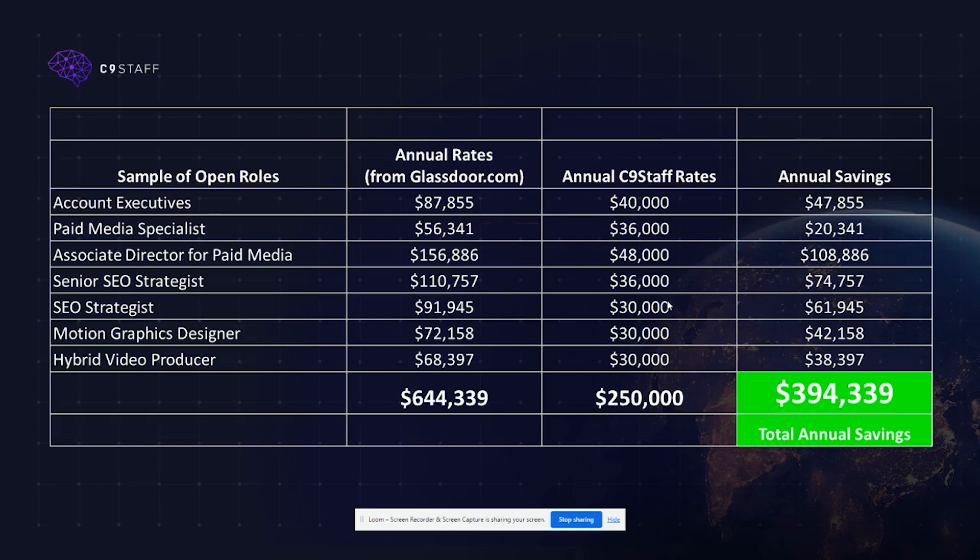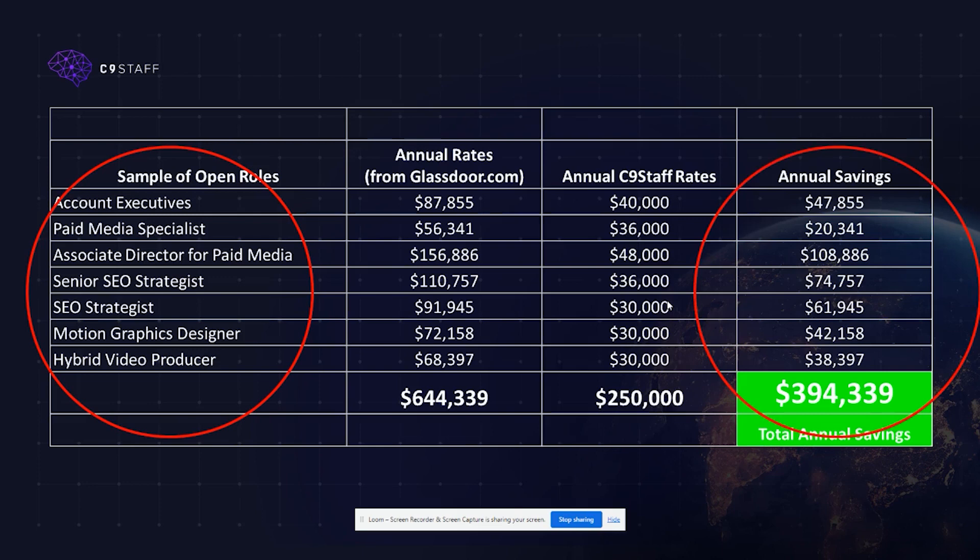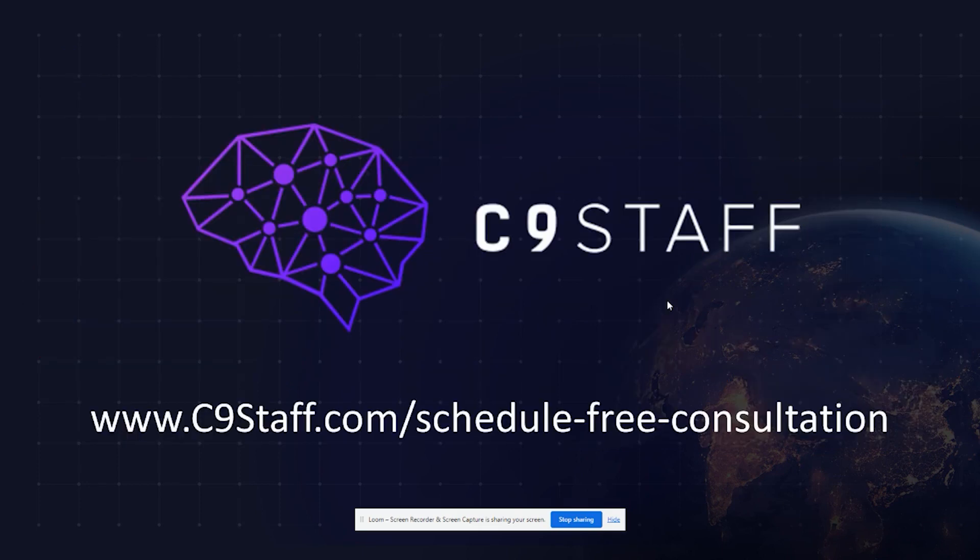Look at the rest of these comparative salaries of different creative professionals. Imagine how much savings you can make and how much more competitive your agency can become with access to a global pool of creative professionals. To find out more, go to c9staff.com, where you can schedule a free intro call with one of our account executives. Links are in the description below.